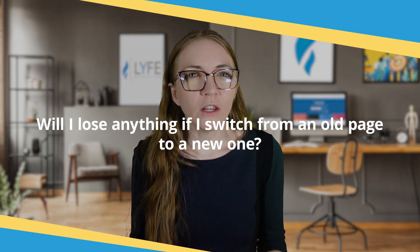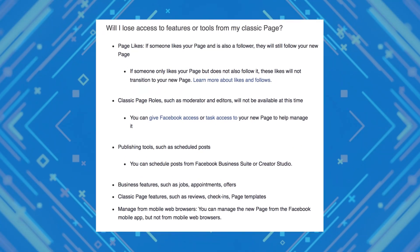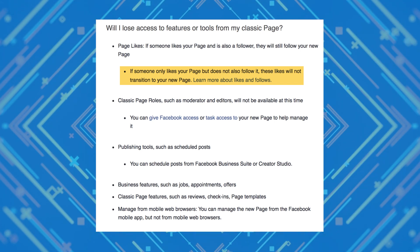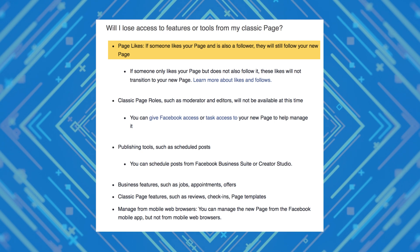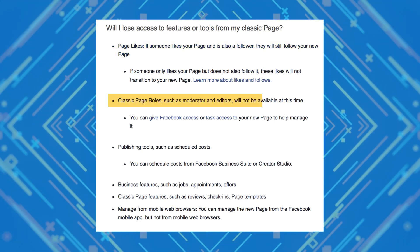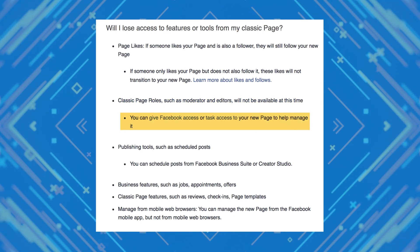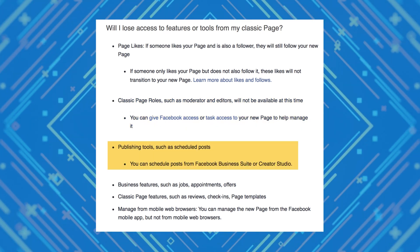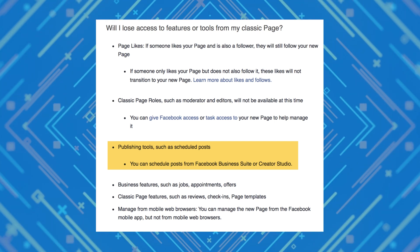Now you may wonder, will I lose anything if I switch from an old page to a new one? And the answer is you might. Here's what Facebook has changed: if you switch your page to the new page experience, you'll lose anyone who likes your old page but doesn't follow it. If they like it and follow it, their follow will be migrated over. Page roles like moderator and editor are no longer going to be available to you — task access has replaced these options. You'll also no longer be able to schedule from the new page; you'll need to schedule your posts in the business suite or the creator studio.